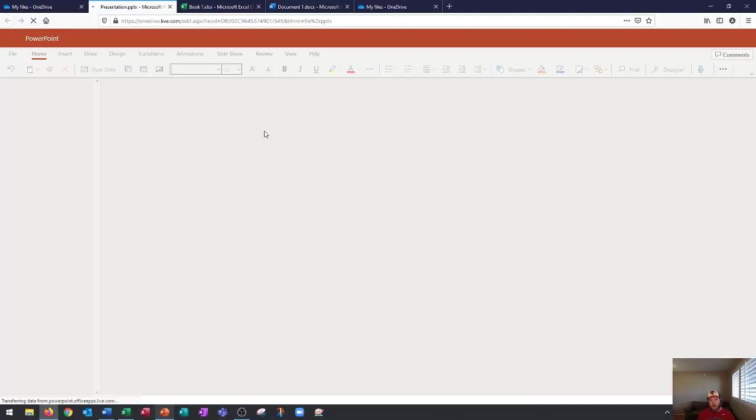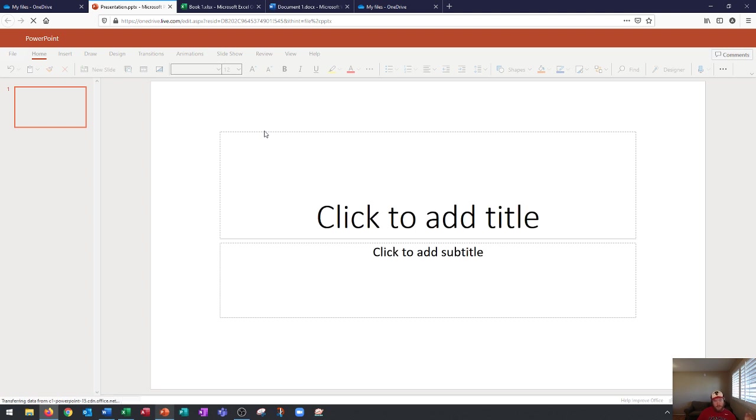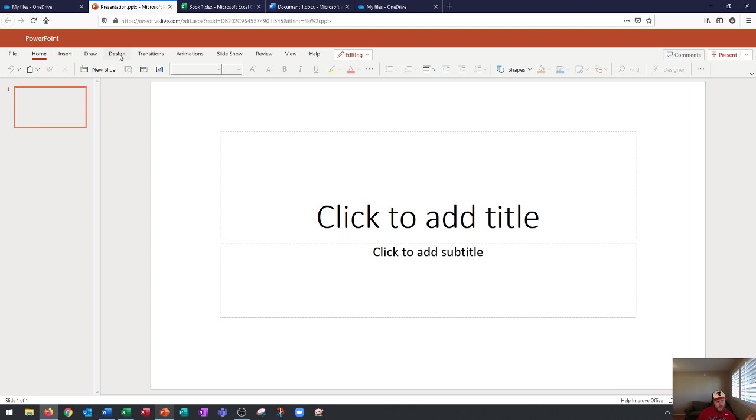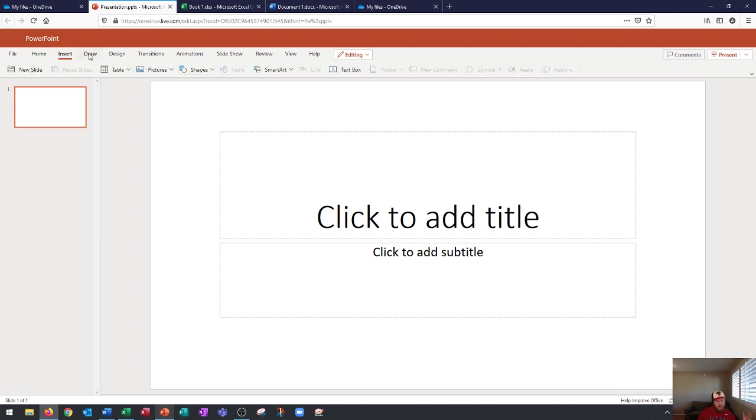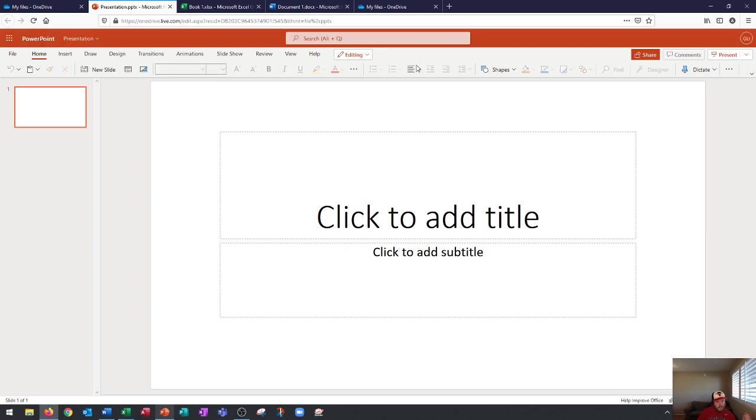Now, the other cool thing about this online version and this app version is you can actually download OneDrive on your phone or a tablet, say, an iPad or an Android tablet. And you can use this version in here, the app version, on those as well. So, it's pretty similar on, like, iPad and on an Android tablet. So, you'll see that a lot of the options are the same as this app version.